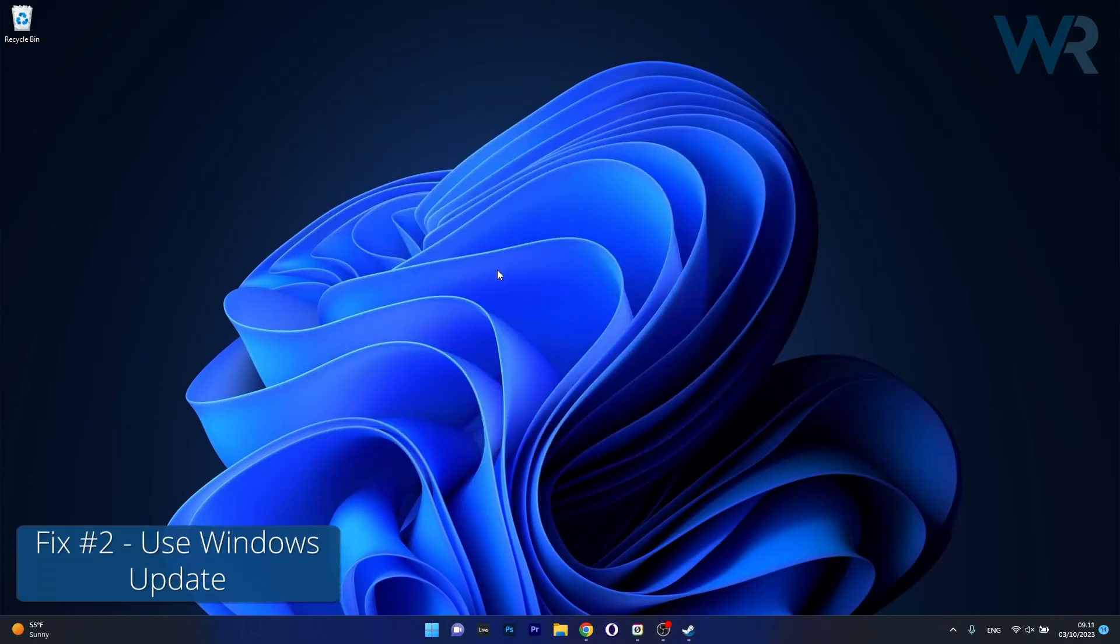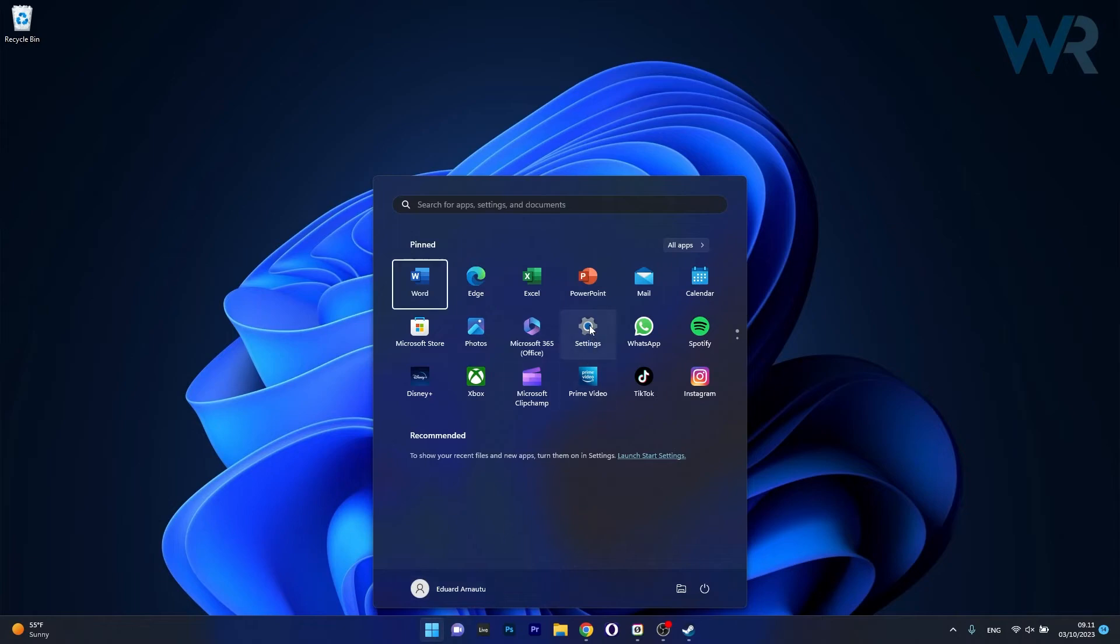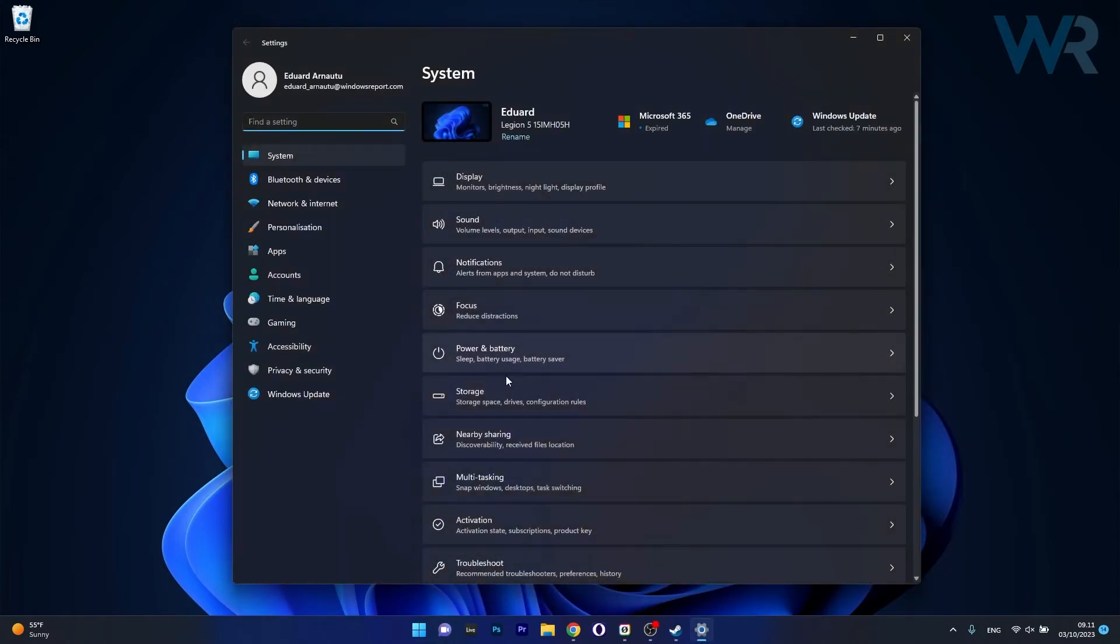Moving on, another useful solution is to use Windows Update. To do this, press the Windows button, then select the Settings icon.